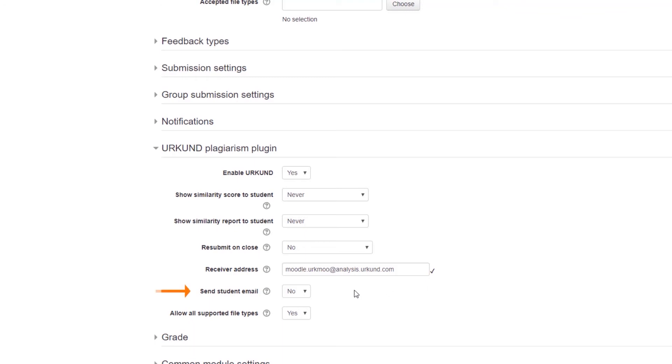The Send Student Email option will turn on or off an automatic email from Moodle only and has no impact on the Urkund tool.